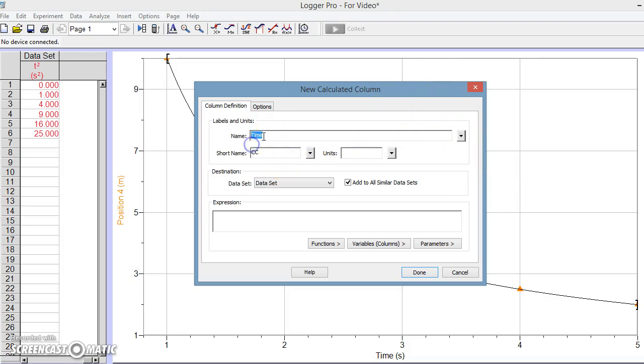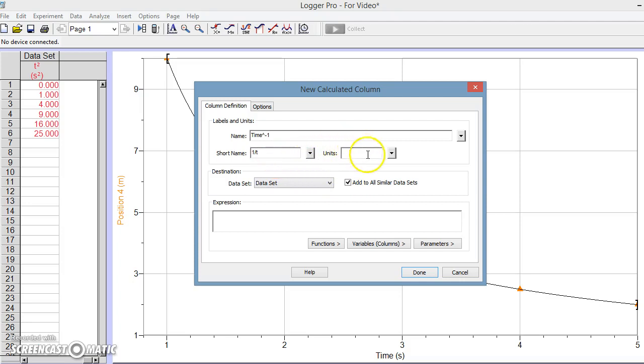OK, and for the short name, we might prefer to call it 1 over T, again because we can't use negative 1 as one of our exponents.